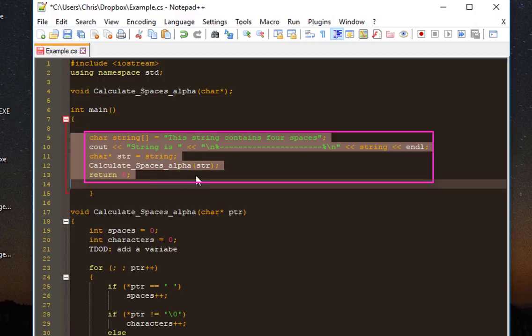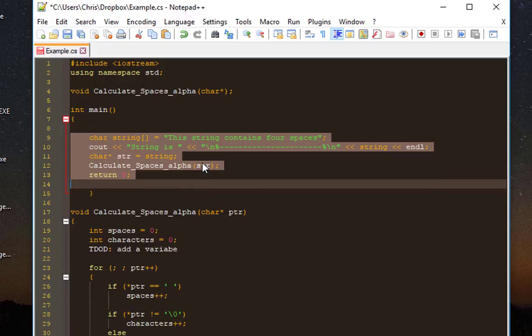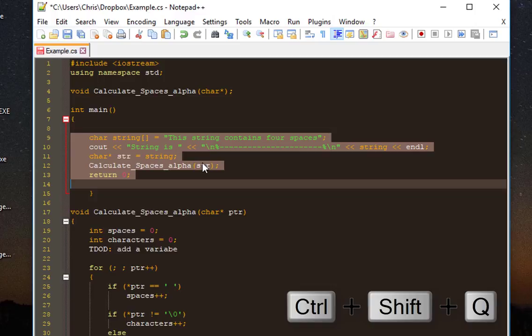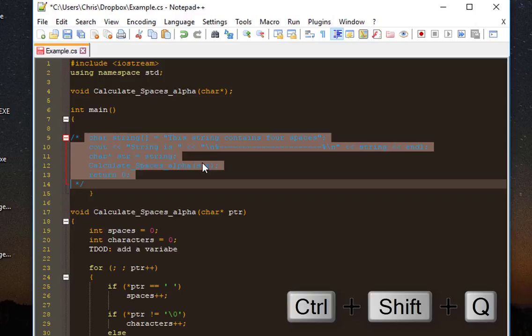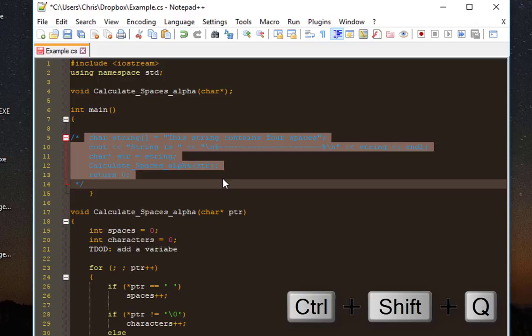The shortcut for that is actually really simple: Ctrl+Shift+Q. Voila! As you see, these five lines have been commented. If you want to uncomment, you should not press it again. If I press Ctrl+Shift+Q again, it will comment it once again. As you can see, it has been commented another time.